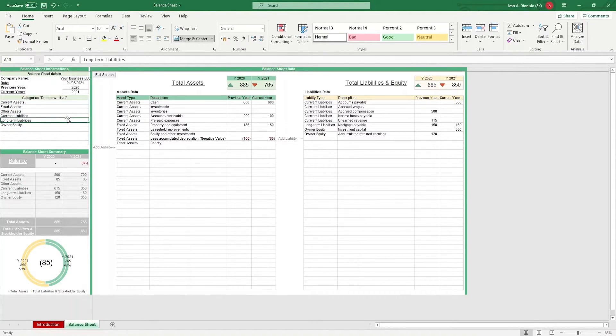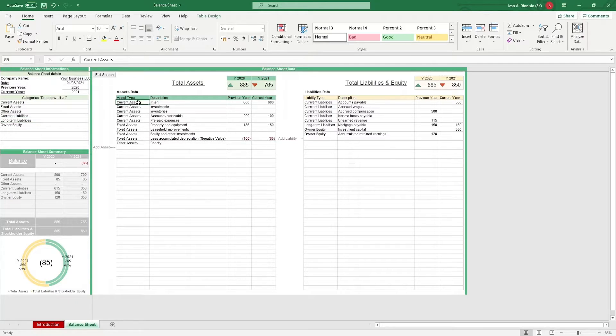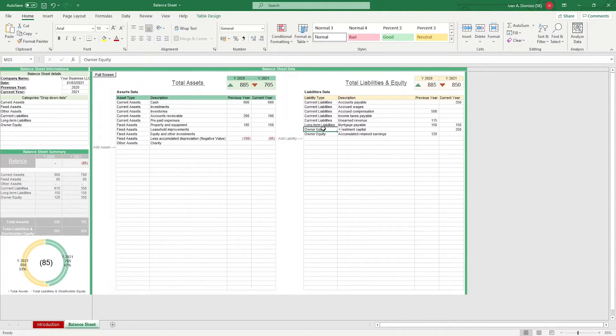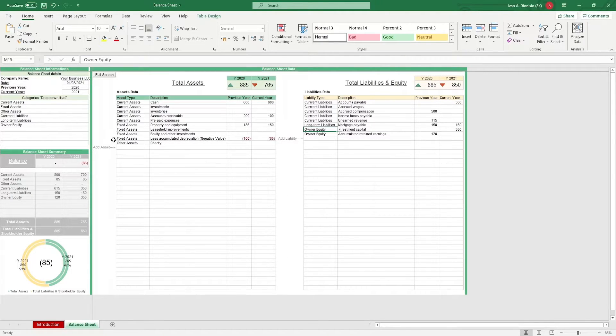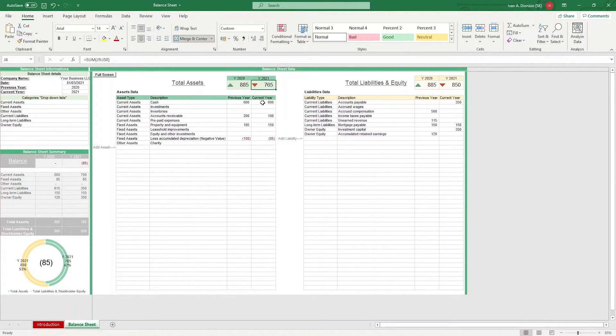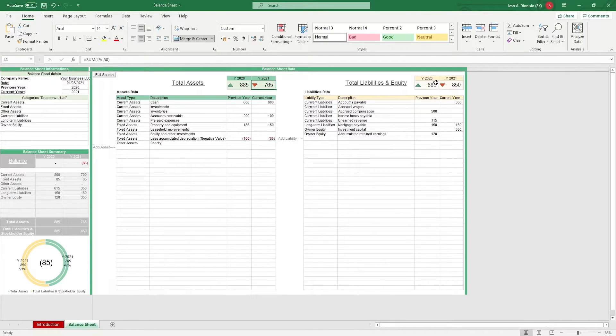In the balance sheet data, you can record your assets, liabilities, and equity using the categories that you inputted in the balance sheet information. In here, you also have indicators which compare your current year's assets and liabilities and equity with the previous years.